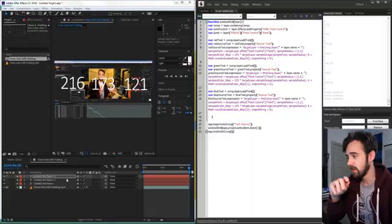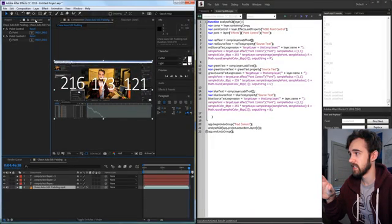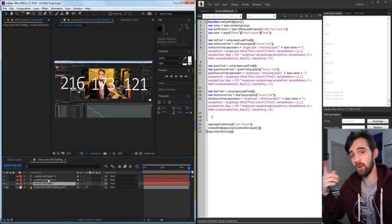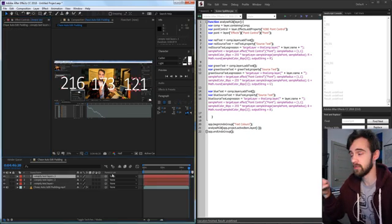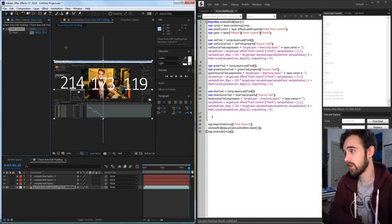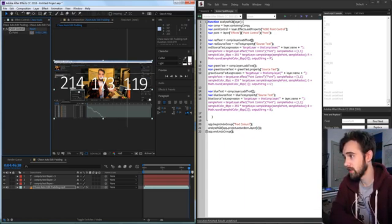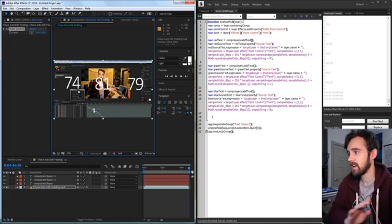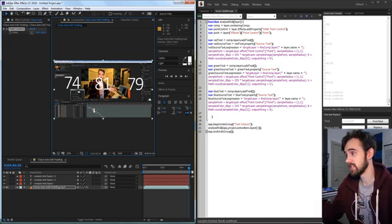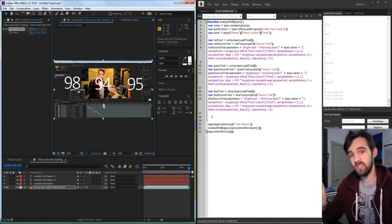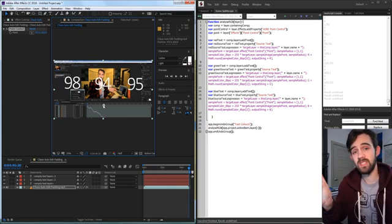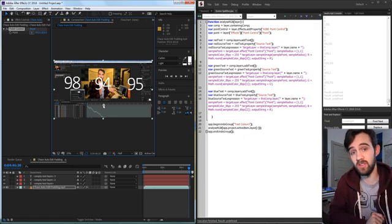Hello everyone and welcome to this week's After Effects scripting tutorial. In this one I'm going to show you how to read and analyze pixels with a script. We're going to use three text layers to represent the R, G, and B channels, and a point control which you can move to any pixel to update the RGB values. This gives you a direct reading of pixel RGB using the sample image function inside expressions.